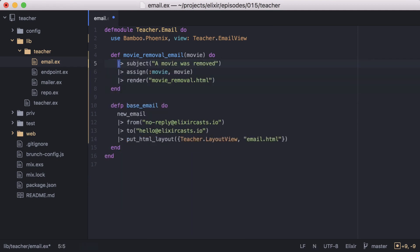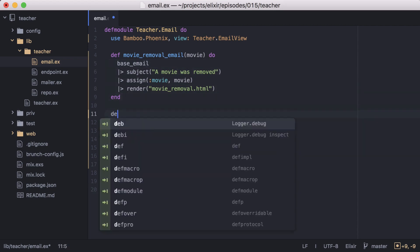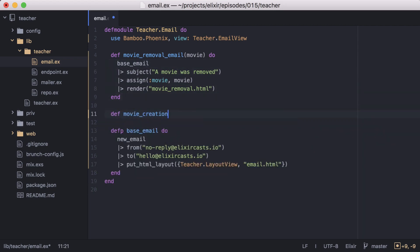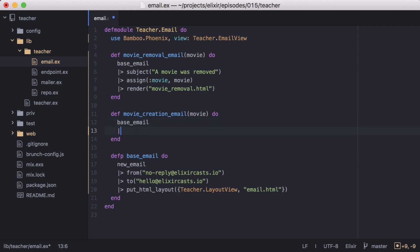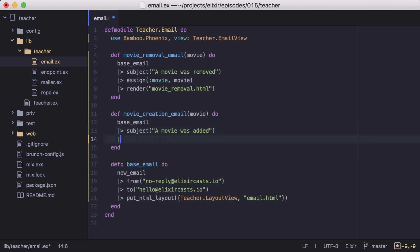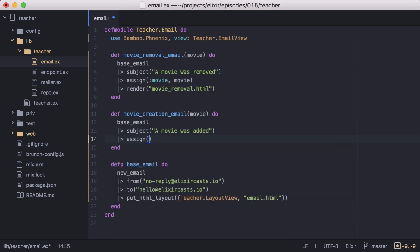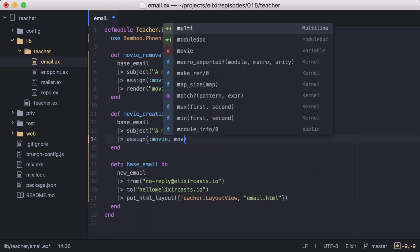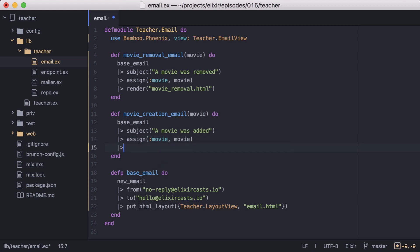Now let's update our movie removal email function to first call base email. Now we can build our email for when a movie is created. Let's create a new function, movie creation email. And inside it, we'll use our new base email function. We'll give it a subject, and assign it the movie that was just added. And then we'll render a different template we'll call movie creation.